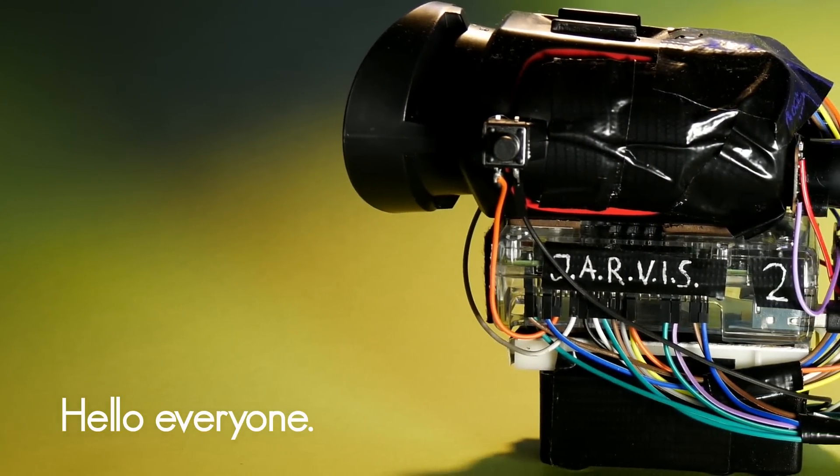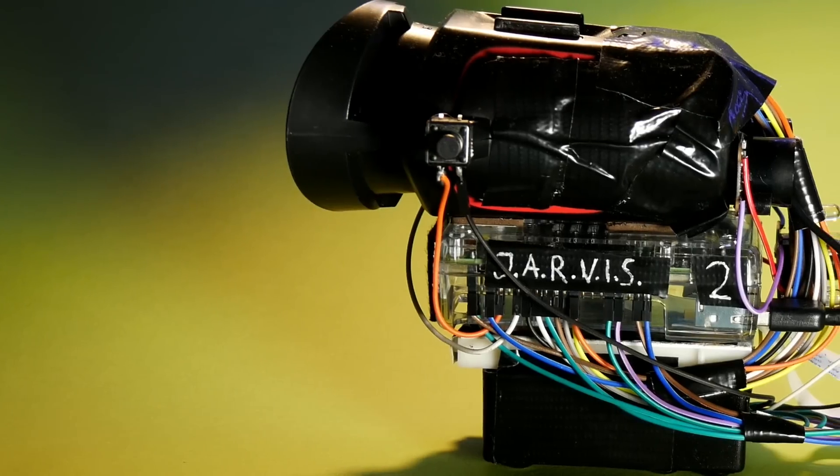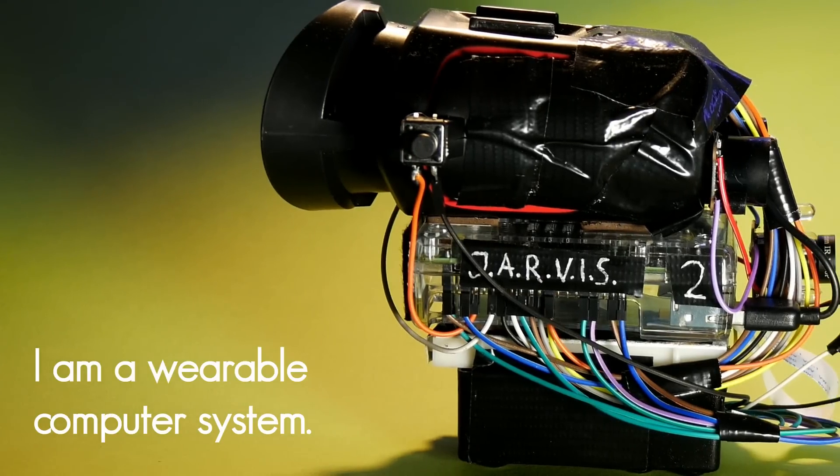Hello everyone. My name is Jarvis. I am the wearable computer system.